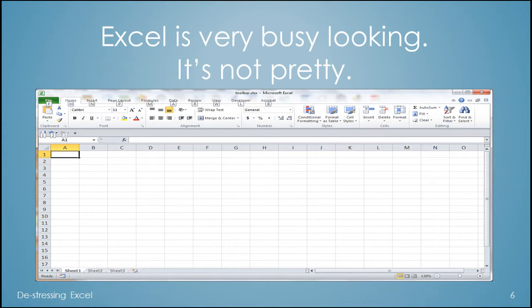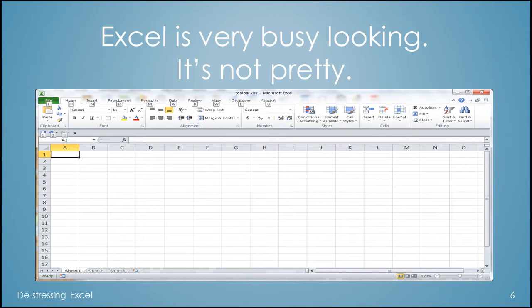Excel is pretty ugly, very busy, confusing, and there's those grids just staring at you.